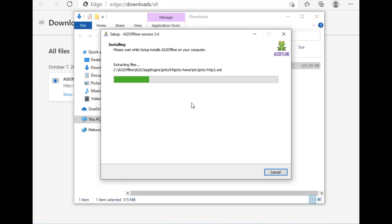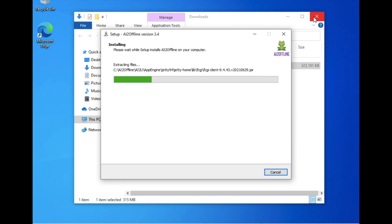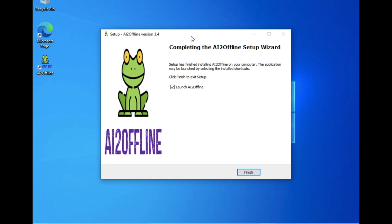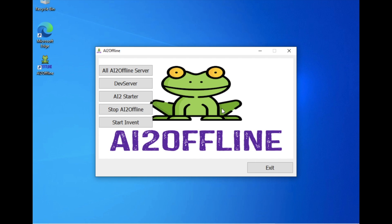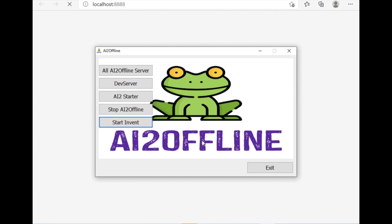Wait for the installation to complete, then click Finish. The application will launch. Click 'Start Invent' — you can see that as the last option — and this will redirect you to localhost in your default browser, something like localhost:8888. Wait a few seconds for the App Inventor server to start.